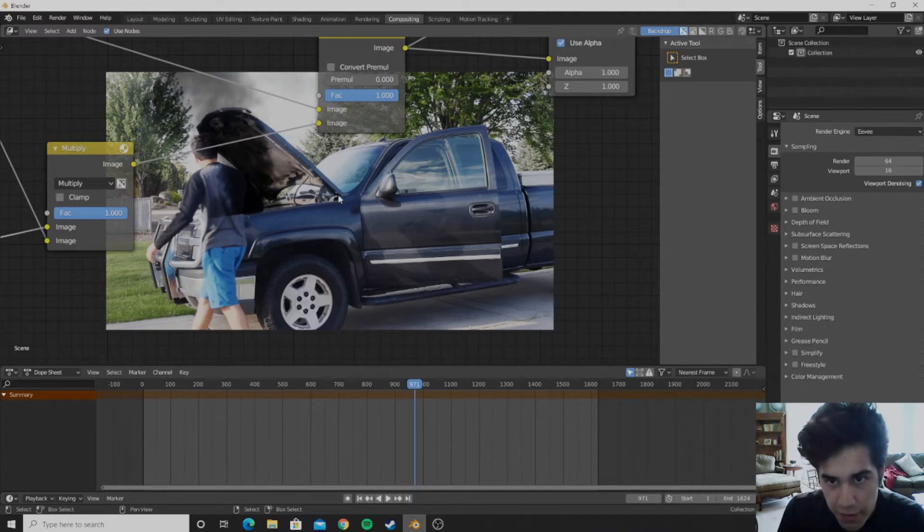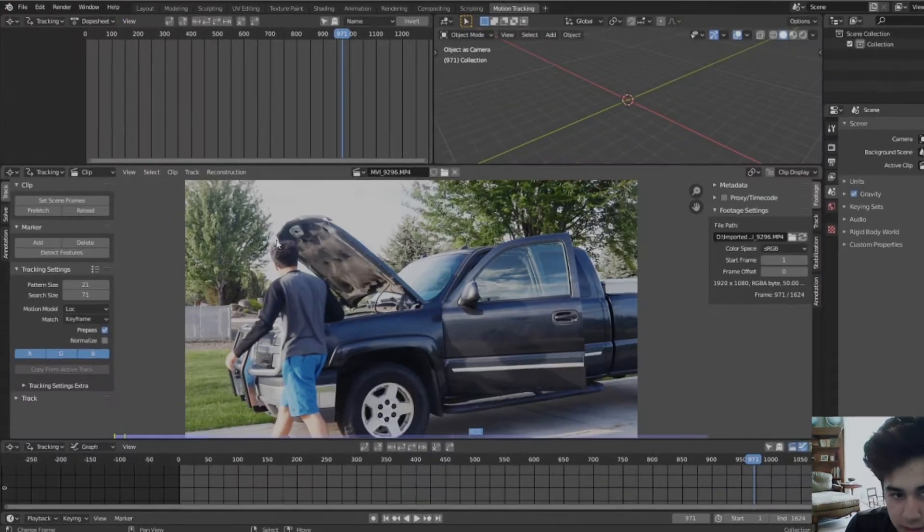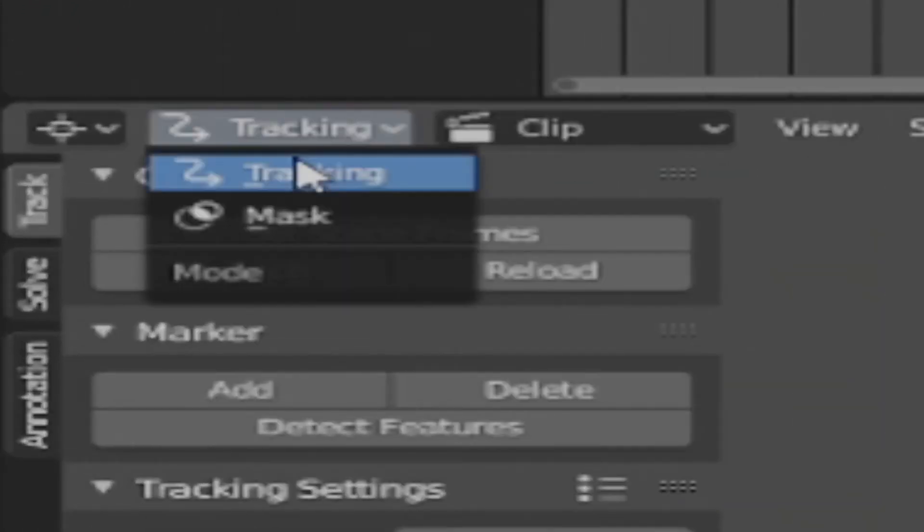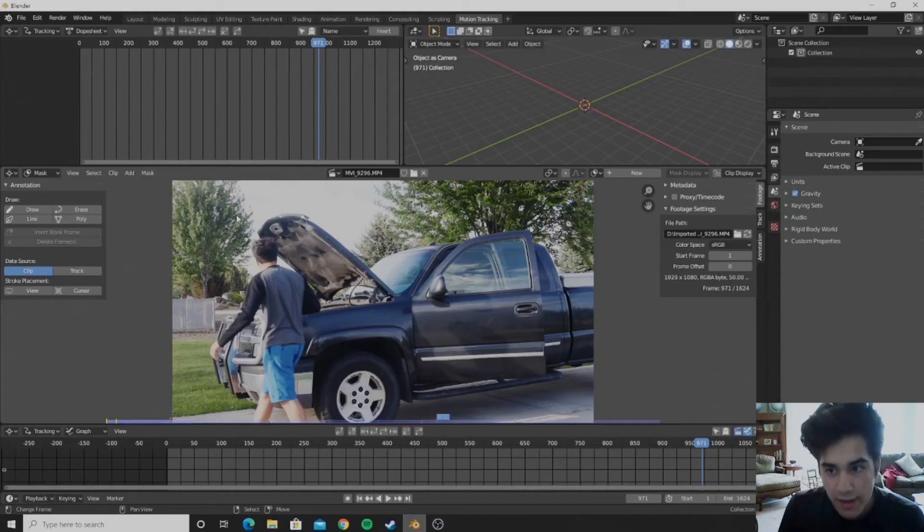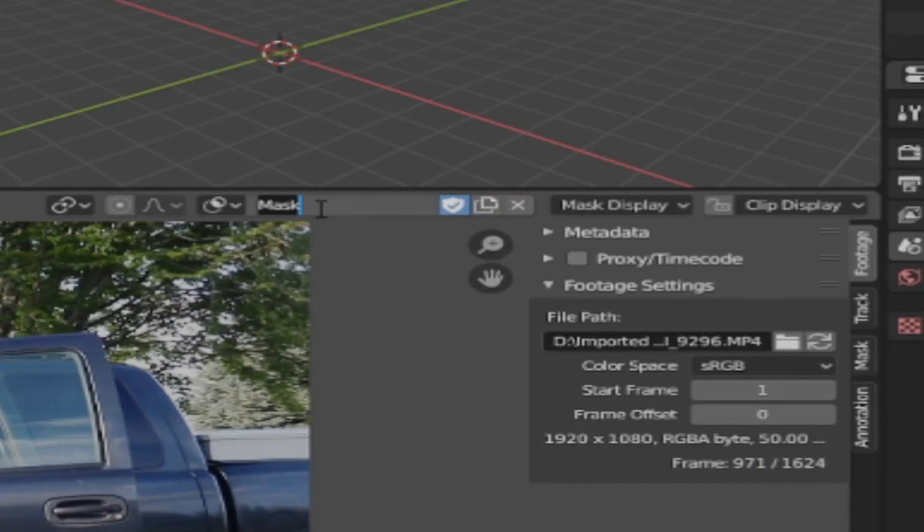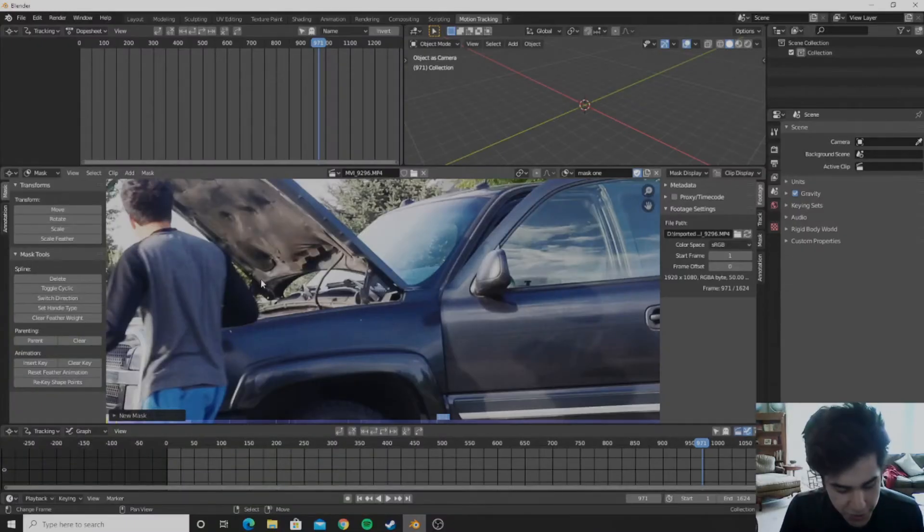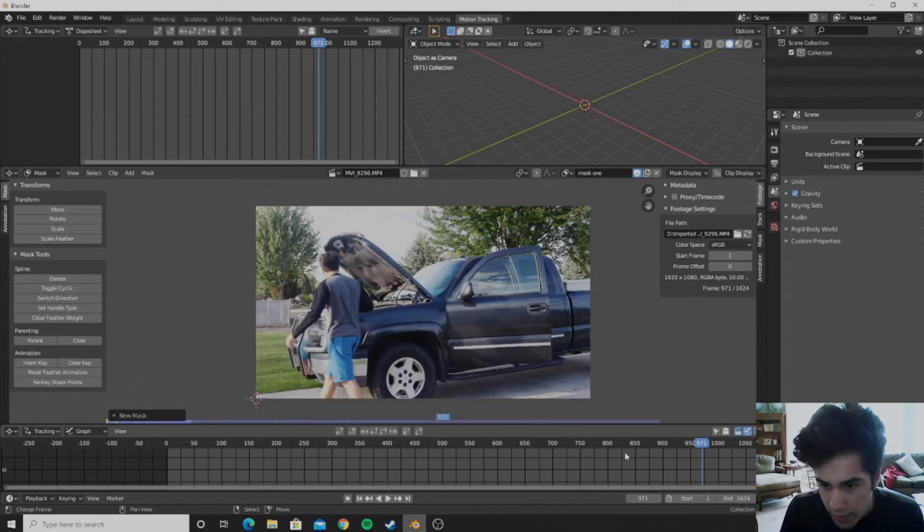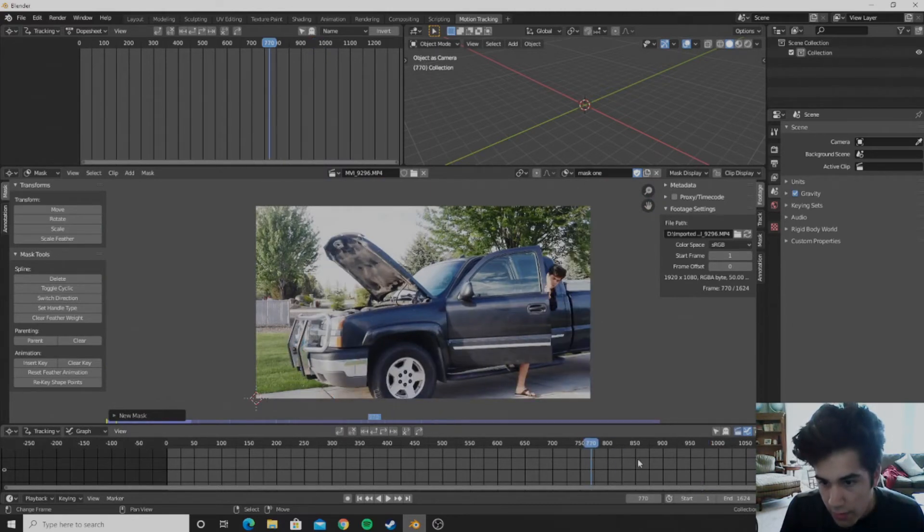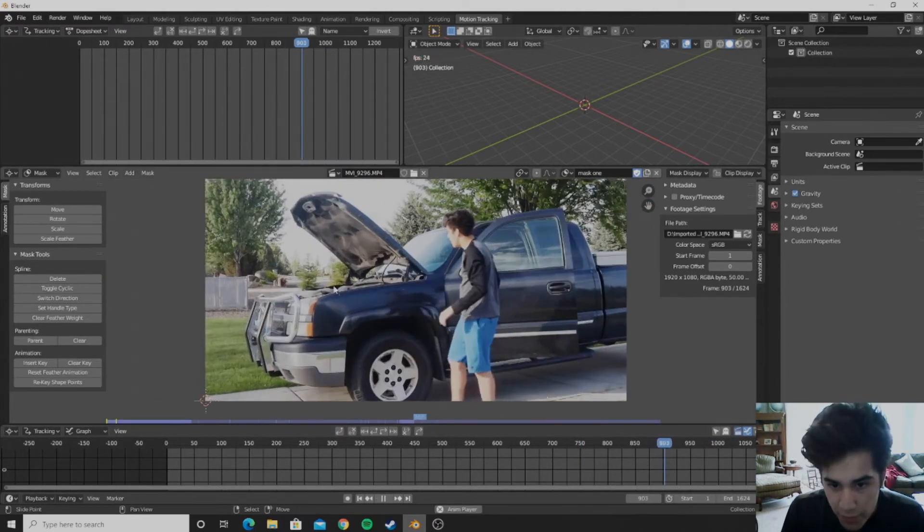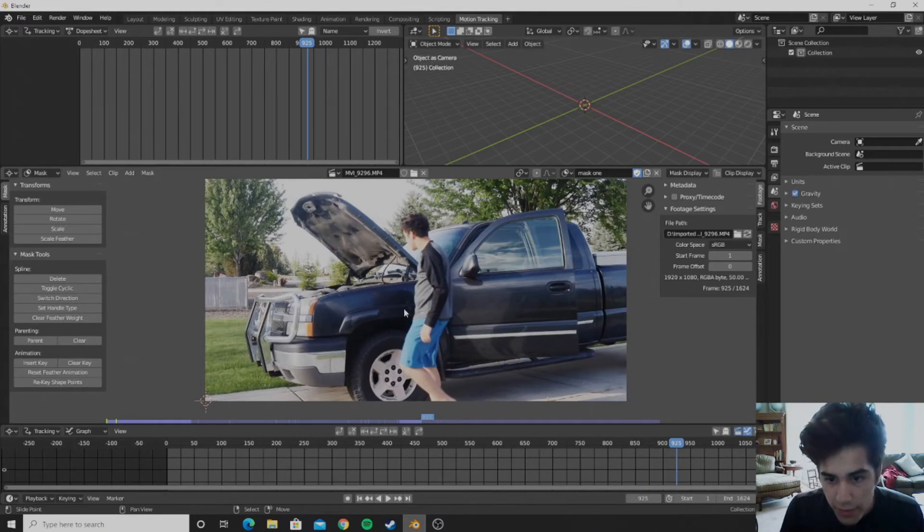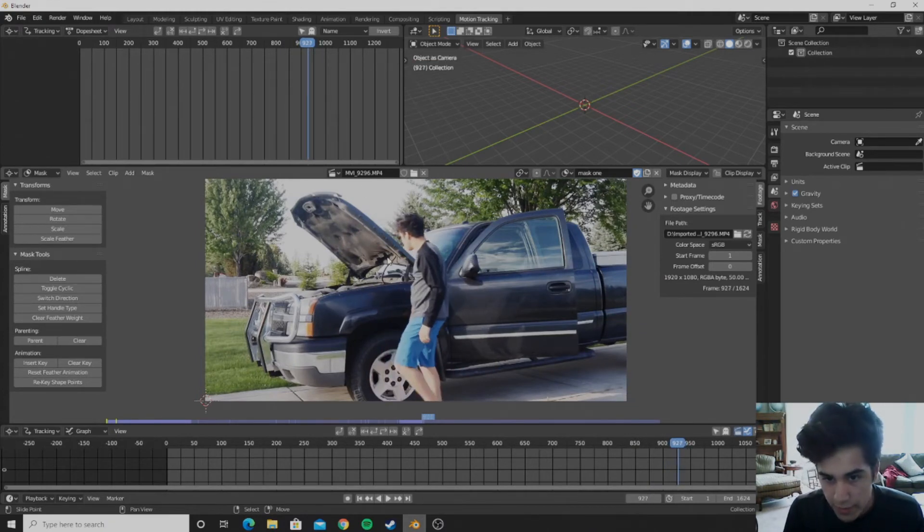So for this next part, you're going to want to go ahead and move over to the motion tracking tab again and go ahead and flip it from tracking to mask. And then you can create a new mask and call it whatever really. I'll just call it mask one. And then pretty much you're going to have to mask yourself out for the whole time you are in front of the smoke. So probably about here you could start masking it about here.